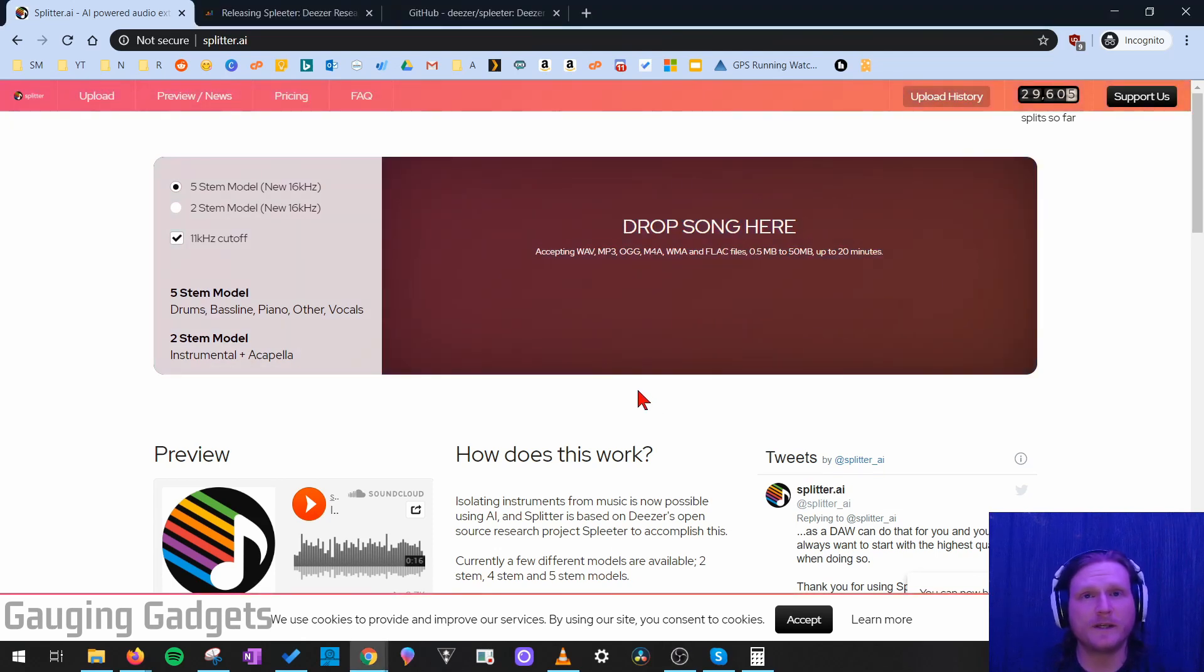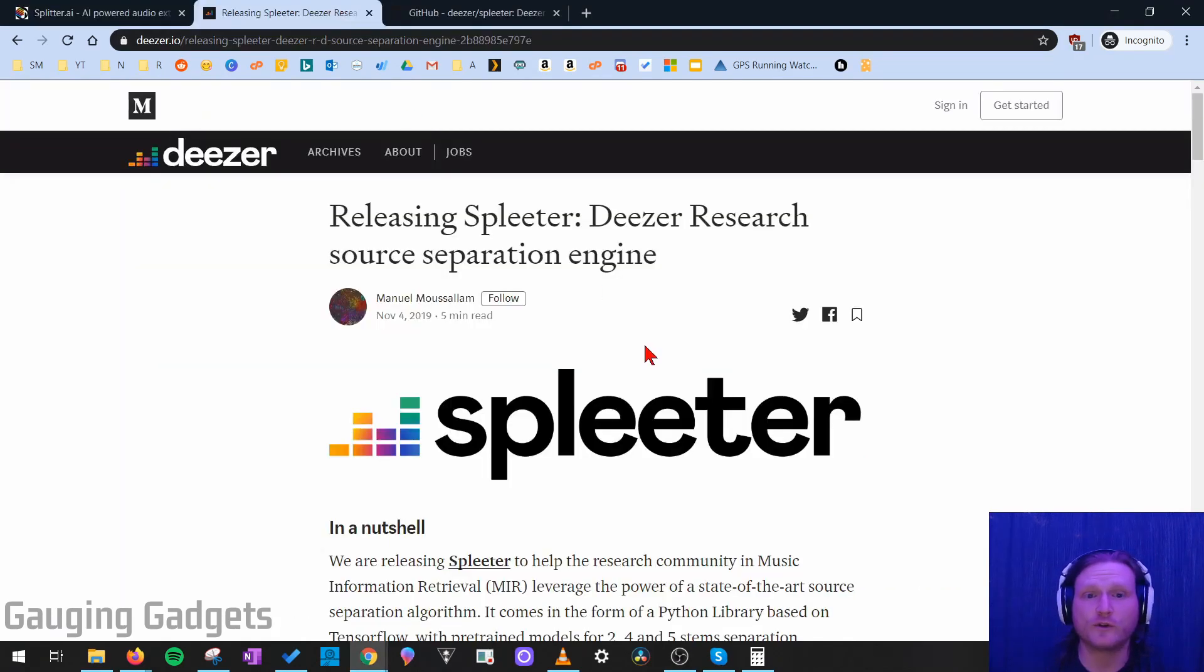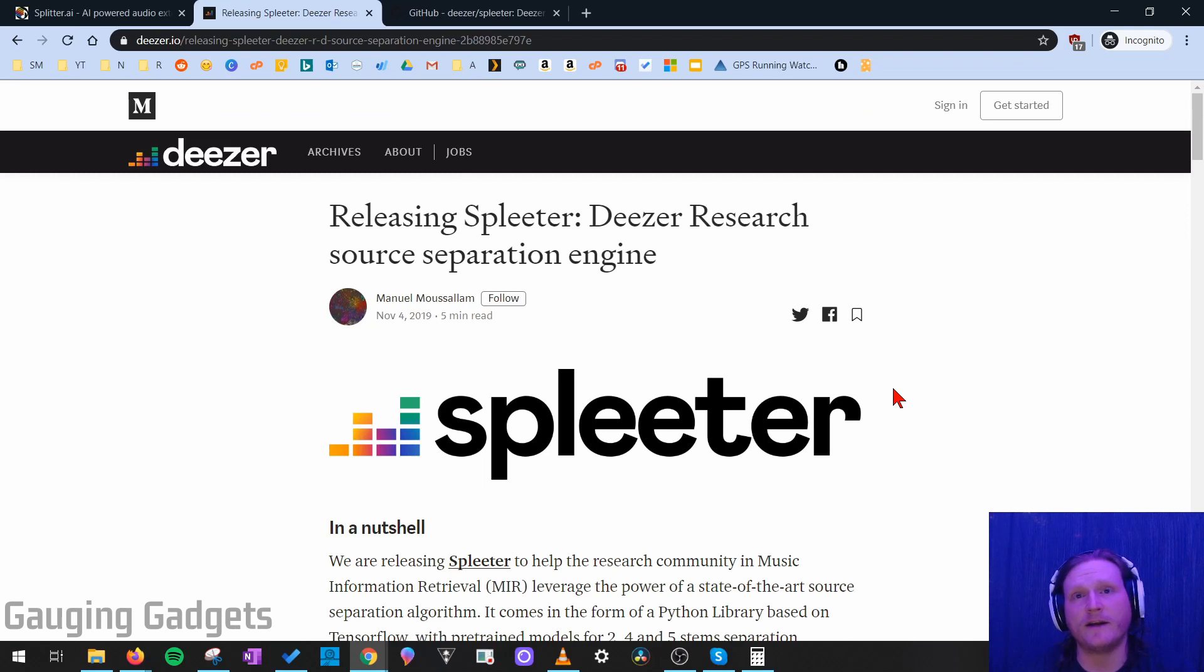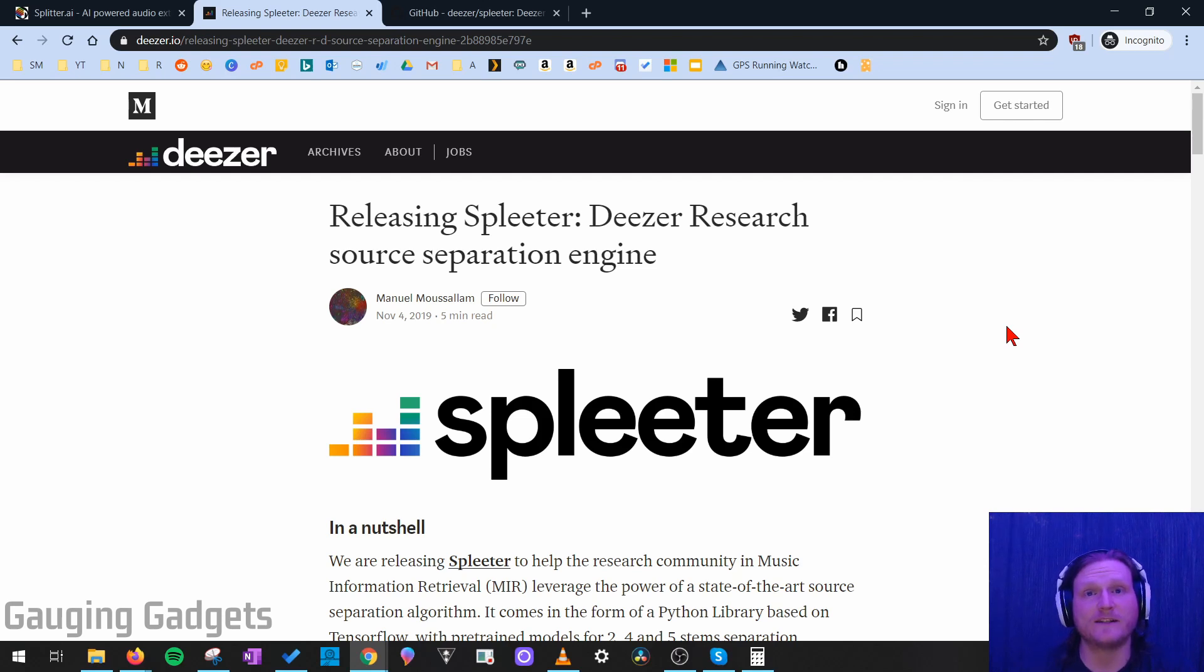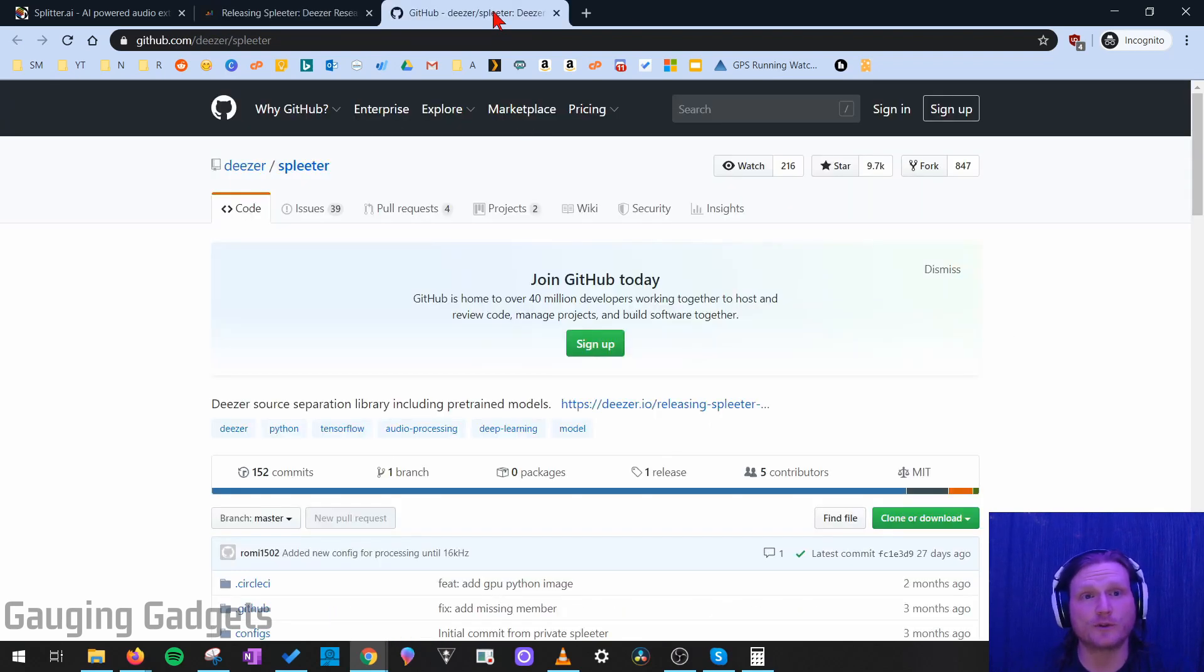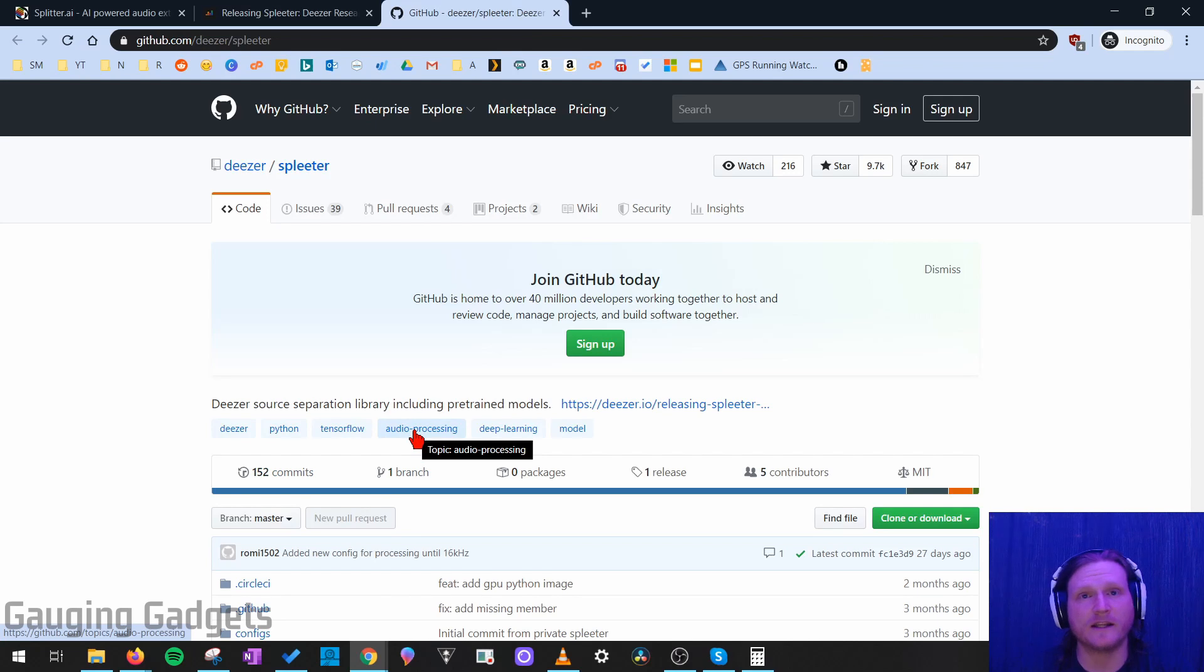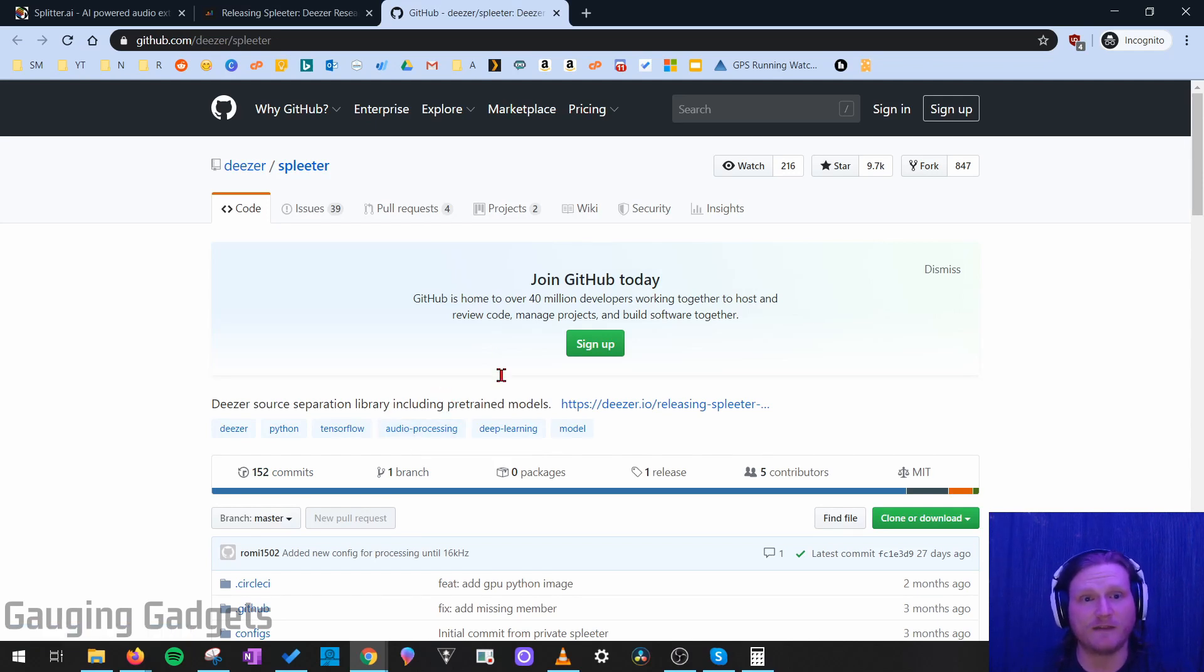So the tool we're going to be using uses software that was created by Deezer. Deezer is an online music streaming service, just like Spotify, and they actually did a bunch of research, came up with the software for this, and released it to the public for free. It's open source, available on GitHub. I'll have all these links below in the description if you want to read more.